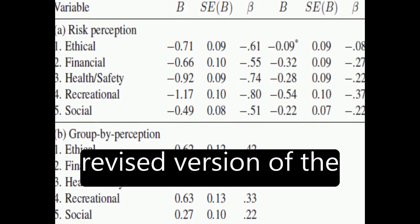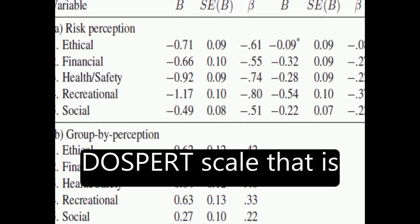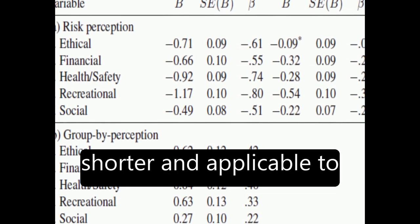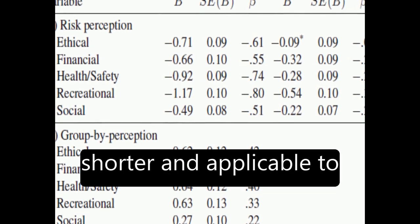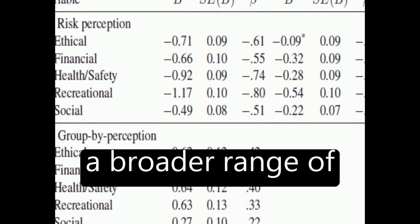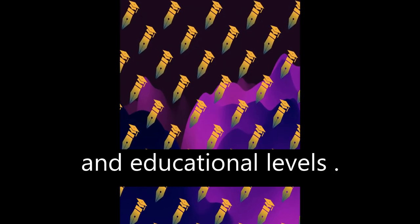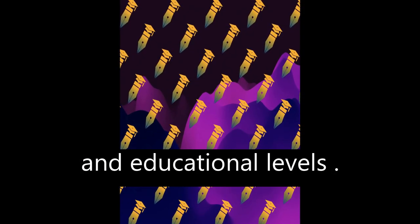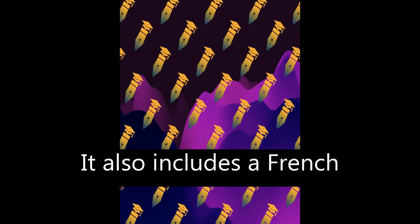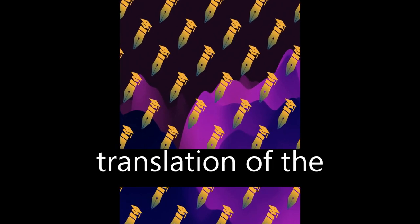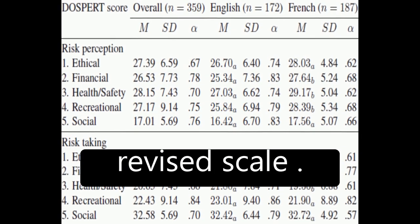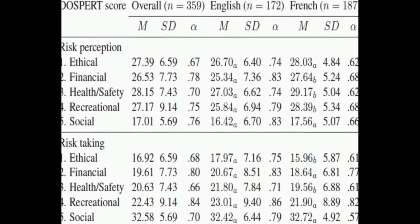The paper presents a revised version of the DOSPIRT scale that is shorter and applicable to a broader range of individuals, cultures, and educational levels. It also includes a French translation of the revised scale.